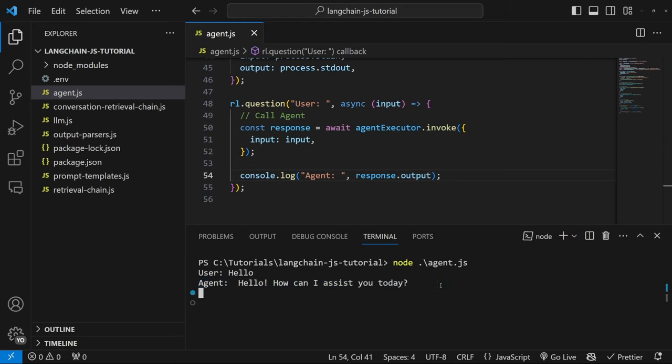Now one thing to note about this conversation — if I start it up again and provide information like 'my name is Leon', then ask the agent 'what is my name?', the agent didn't know how to answer that question. So let's add chat history to this agent.